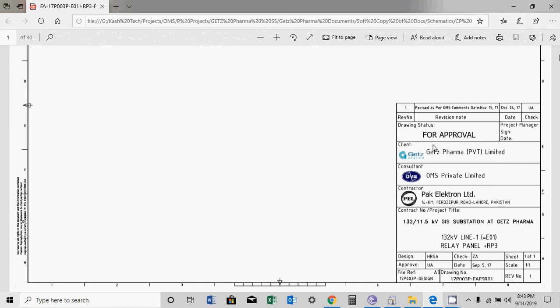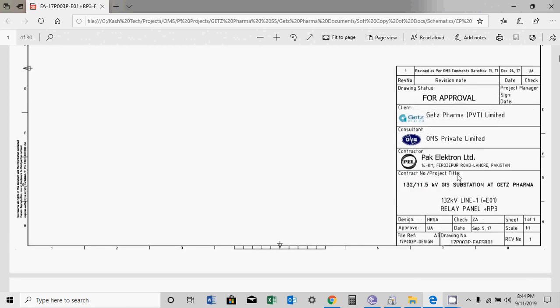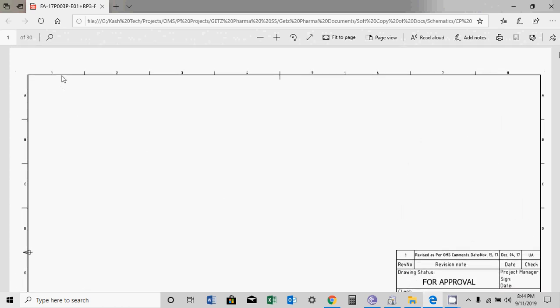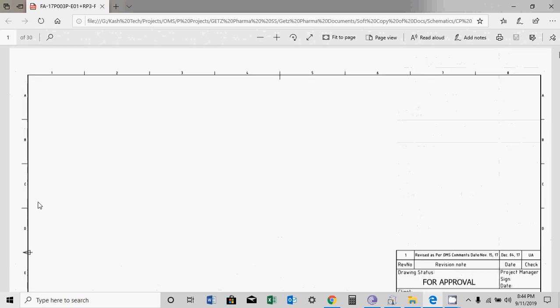This is the drawing cover sheet, describing the project. The consultant is OMS and the project name is line E01 relay panel plus RP3. Here you can see revision 1, which is most important — you always have to care about the revision. The sheets in the drawing are divided into columns and rows: columns from 1 to 8, and rows from A to H.